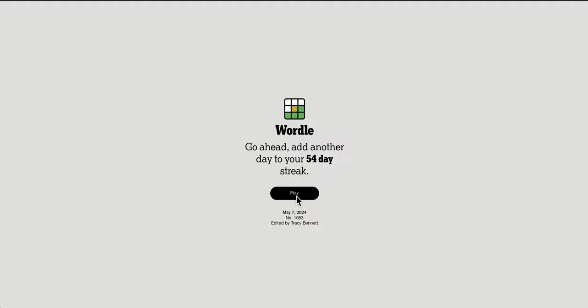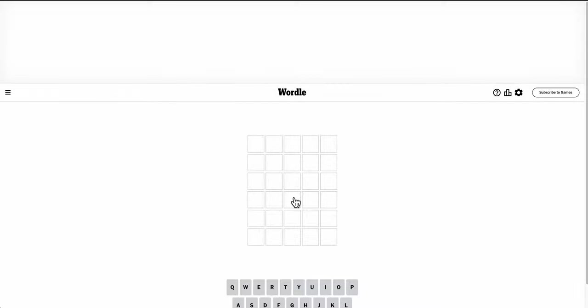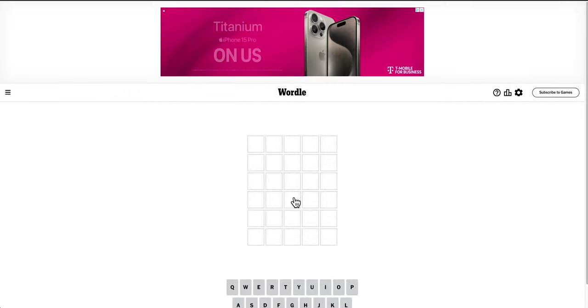Hi everyone, good afternoon, and welcome to Wordle. This is Wednesday, May the 7th, 2024.